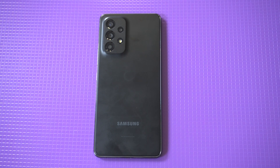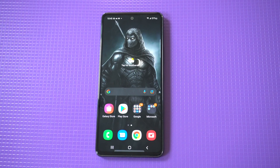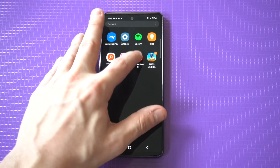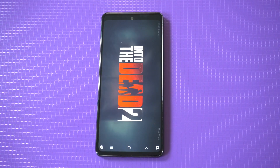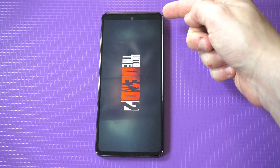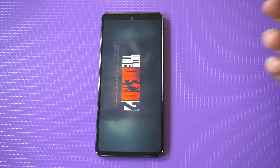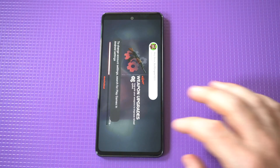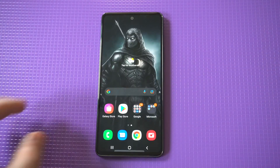I'm going to be giving a quick tip on how to make apps go full screen on the Galaxy A53. A common problem to run into on Samsung phones is that when you open an app that maybe you just installed, you'll notice that it's not covering the entire screen. You can see on this example, I loaded up Into the Dead 2 and it's a little bit cut off at the top.